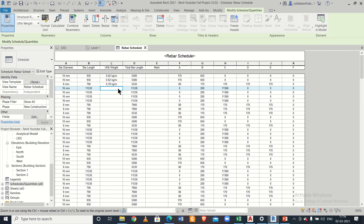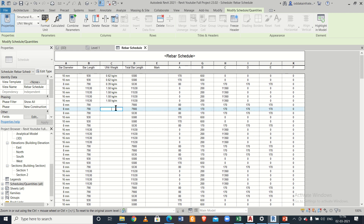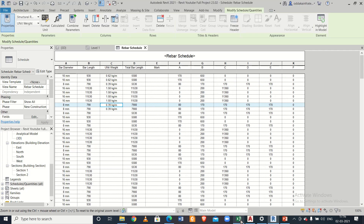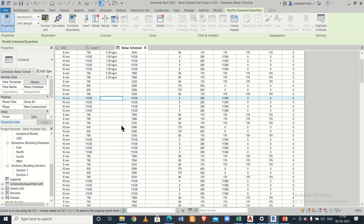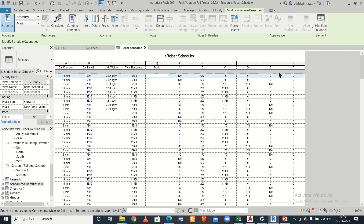For 16mm bars the unit weight is 1.58 kg/m — just insert 1.58 here. You can copy and paste this value to all 16mm bars, and similarly for 18mm bars. You can also keep a snapshot or calculate in Excel yourself, then fill up all the unit weights manually.